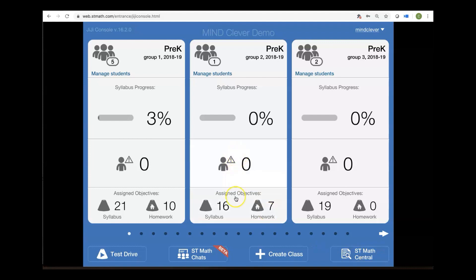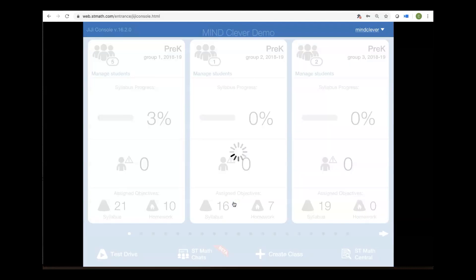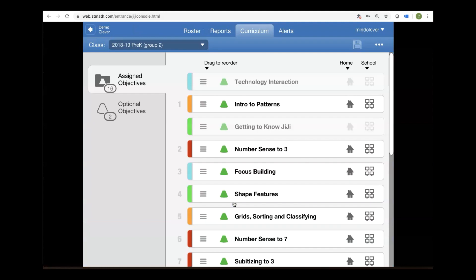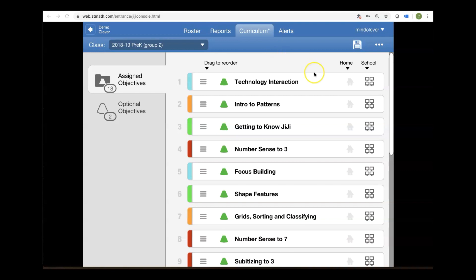So as I mentioned, we're going to manage our curriculum today. So let's click on the very bottom of the class card and go to our curriculum. From the curriculum tab, there's some important things to check.